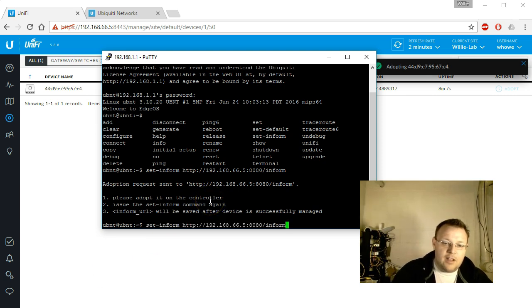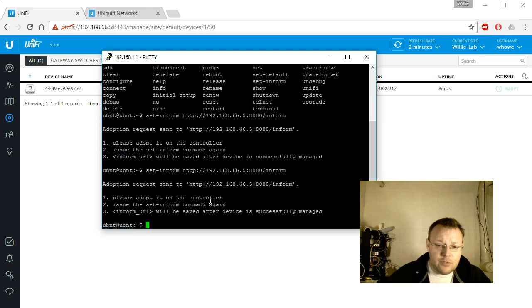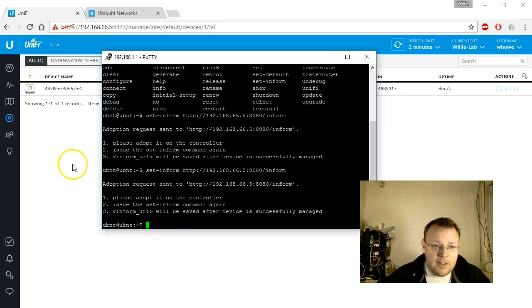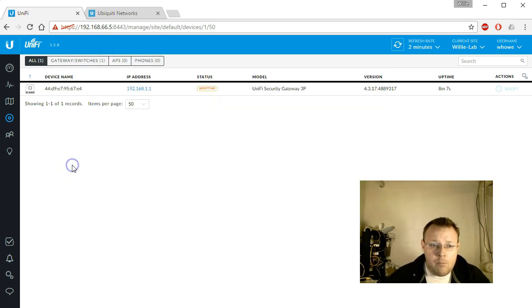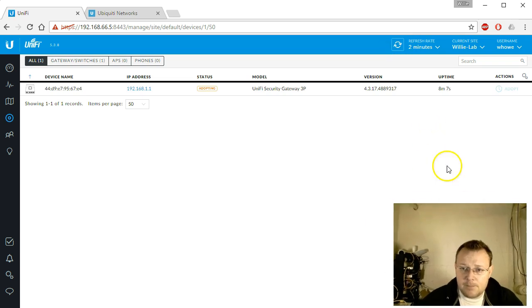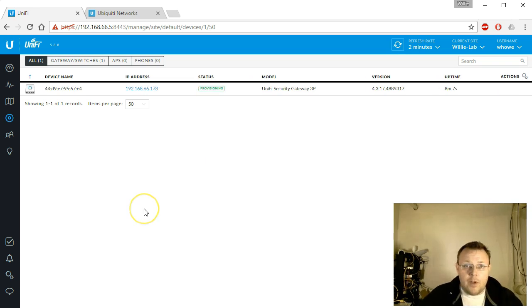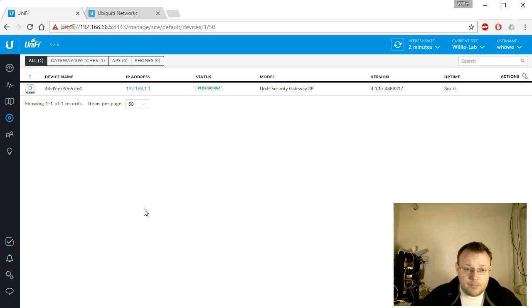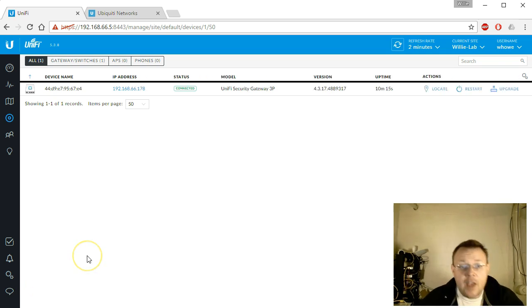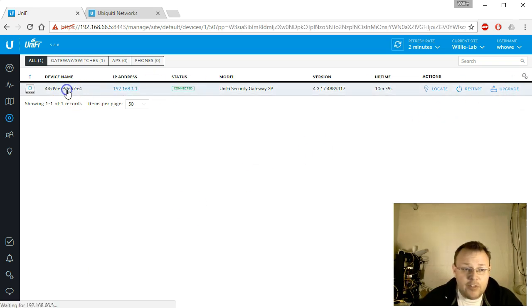We click adopt. We're going to go ahead and issue the command again. We are now adopting. We are now provisioning. Okay, we are now connected and we've got an upgrade available.